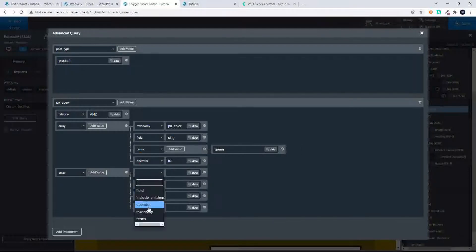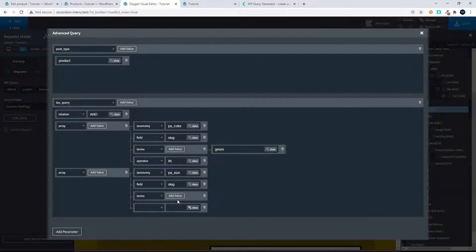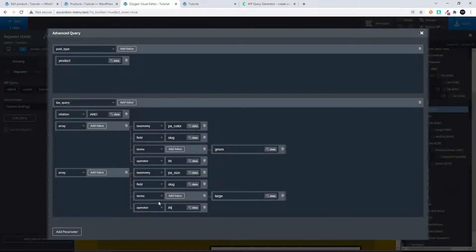I'm going to go to taxonomy and set it to pa_size. Then we're going to look at the field and select 'slug' again. Then I'm going to look at terms and add a value — the size we're going to go for is 'large'. Then I'm going to go for the operator IN, so the product must have both of these in play in order to display. We're looking for something that's green AND large.